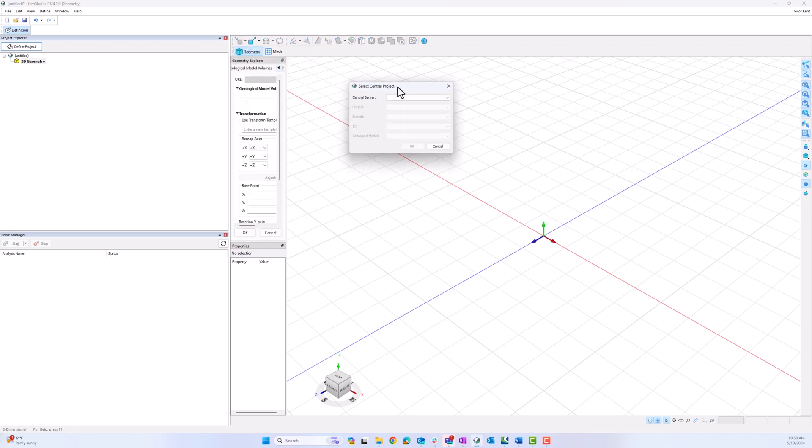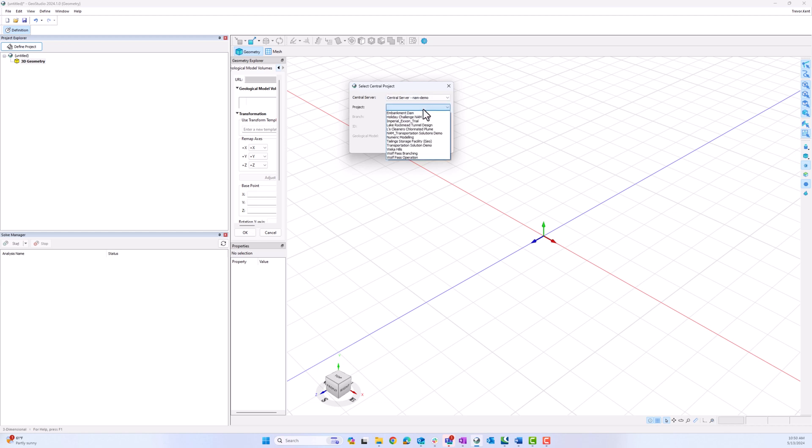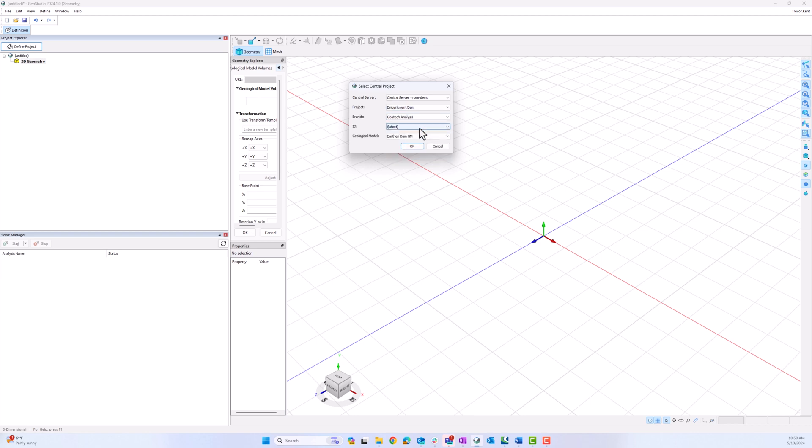The Select Central Project dialog pops up. The server I want in this case is called NAM Demo. The project is Embankment Dam. The branch is Geotech Analysis. I use the latest ID, but I can select an earlier one if I want. I know that I want to use the Earth and Dam Geological Model. I click OK.